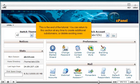This is the end of the tutorial. You can return to this section at any time to create additional subdomains or delete existing ones.